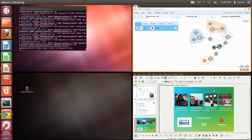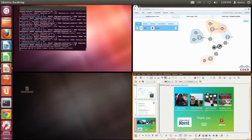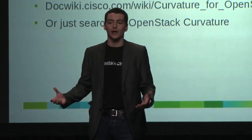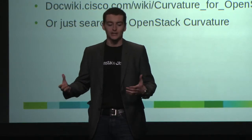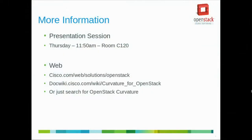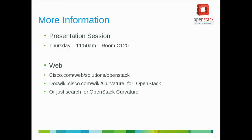That's a basic overview of a quick demonstration of a standard workflow using Curvature and Denavi. If you'd like to learn more about either of those services, we have a full presentation session on Thursday, 11:50 AM, room C120. There's some information on the Cisco website at either of those two URLs. Or if you just search for OpenStack Curvature, that will be the first link that pops up. Or come along to the booth and say hello. We've got loads to say about either of these. We'd love to hear your questions. Thank you.